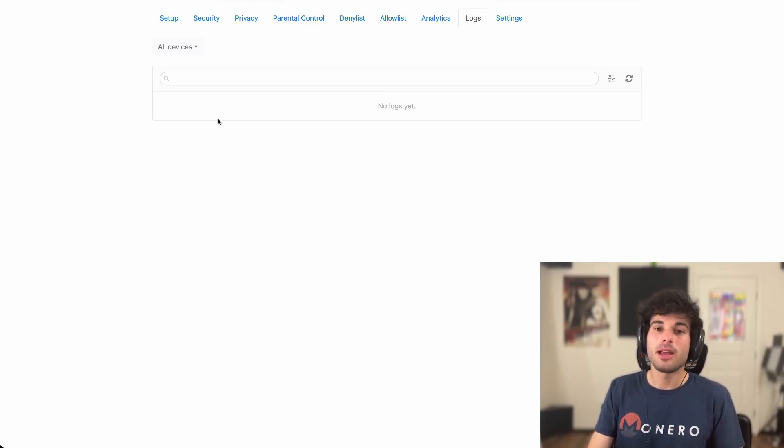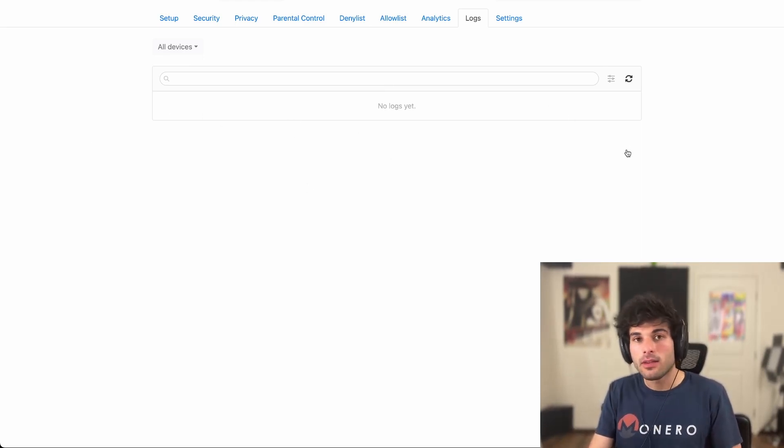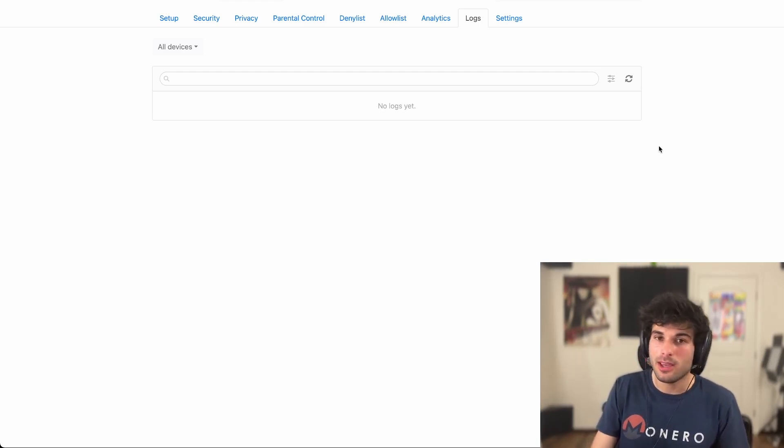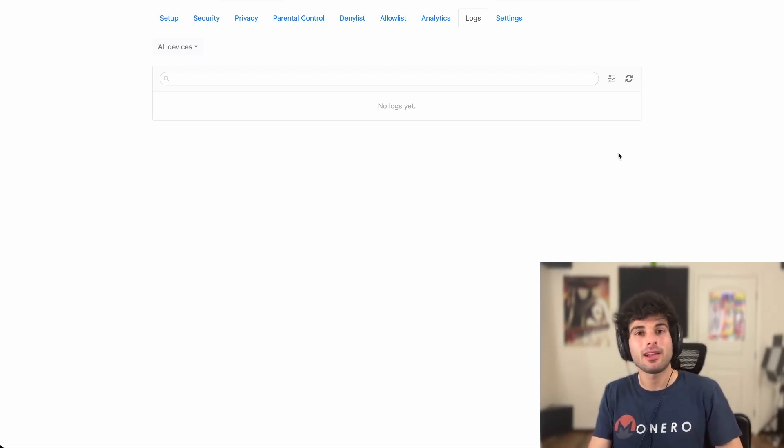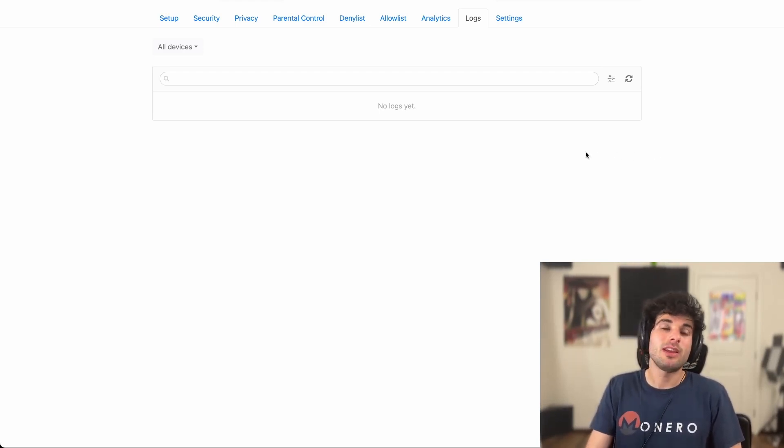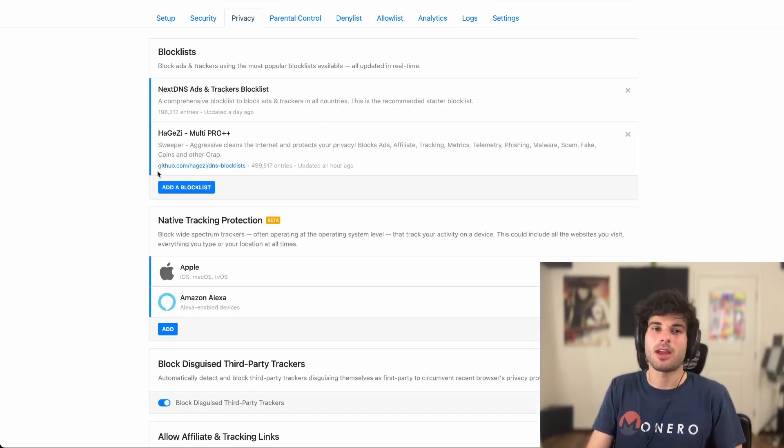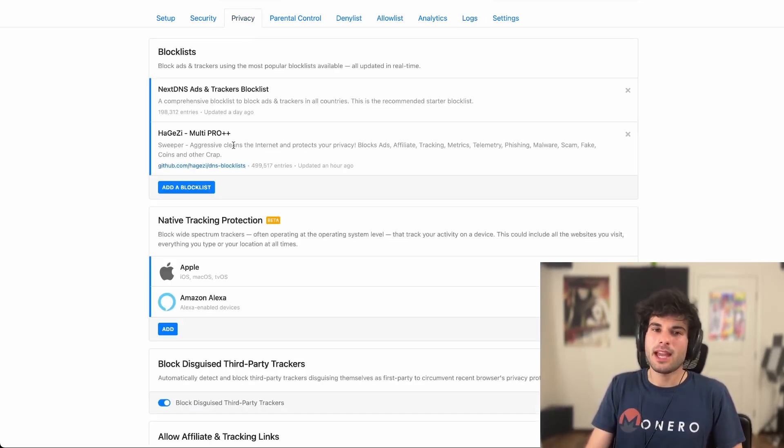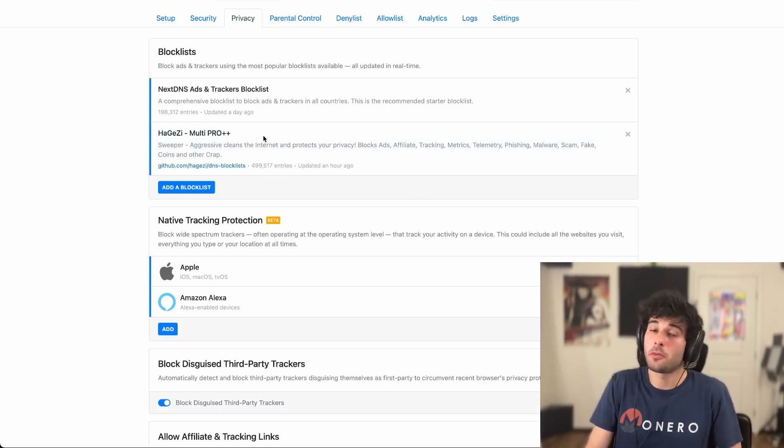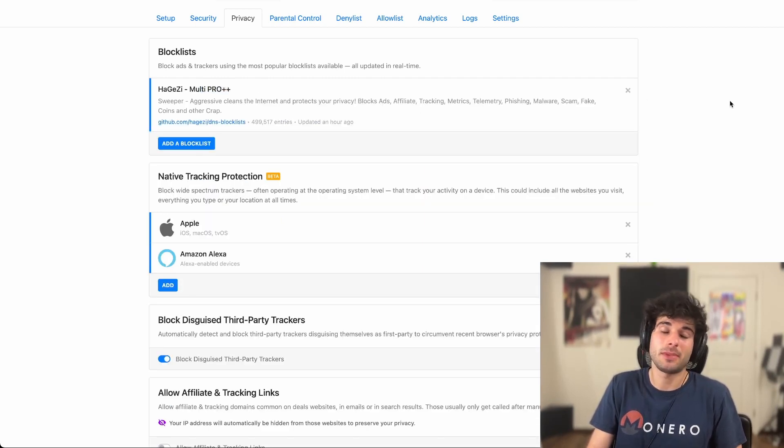So it is easy for you to troubleshoot that, but it's still a nightmare to have to manage all those block lists. And again, Hagezi actually combines a ton of other block lists already. So personally, what I do, MultiPro++, get rid of the NextDNS one, and you're done.